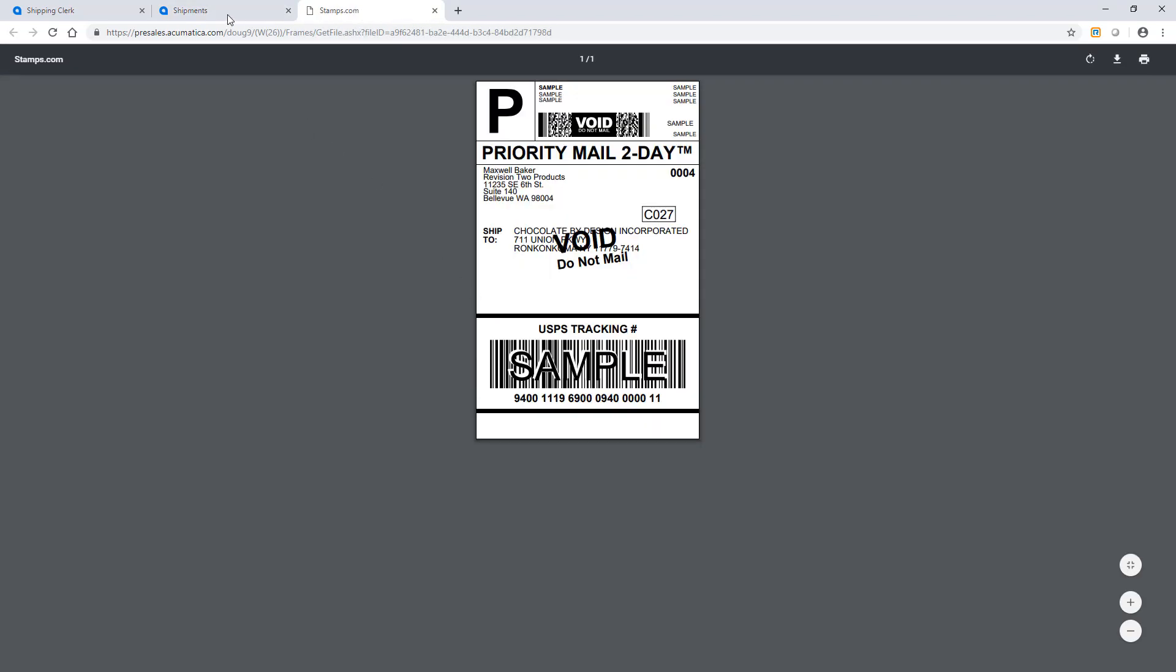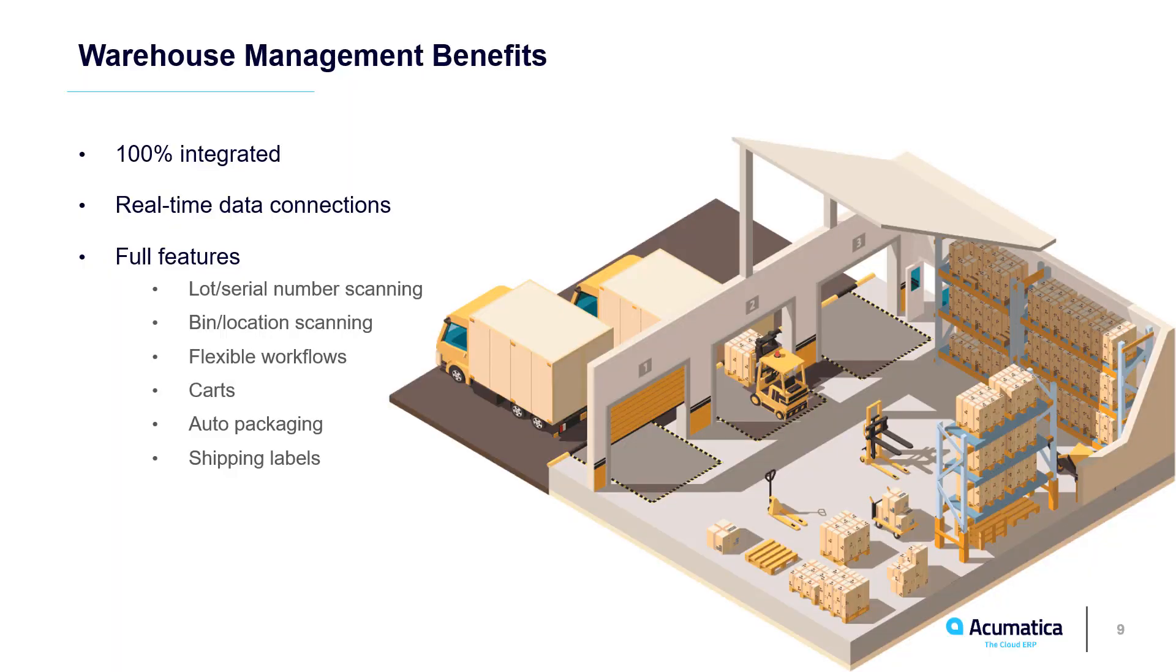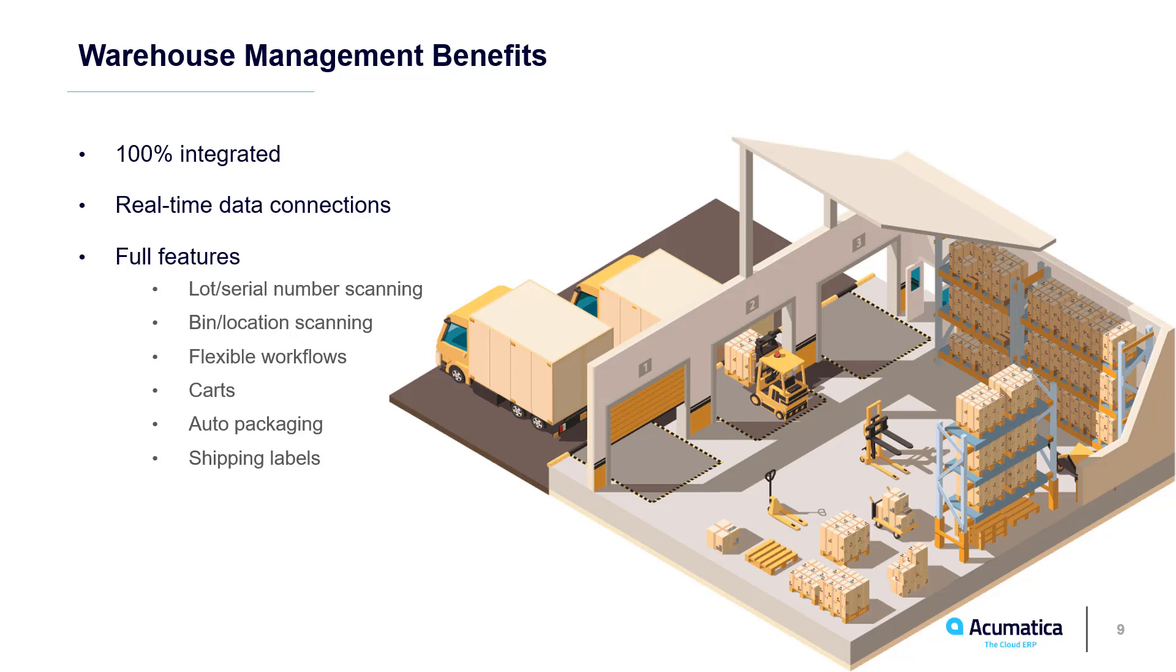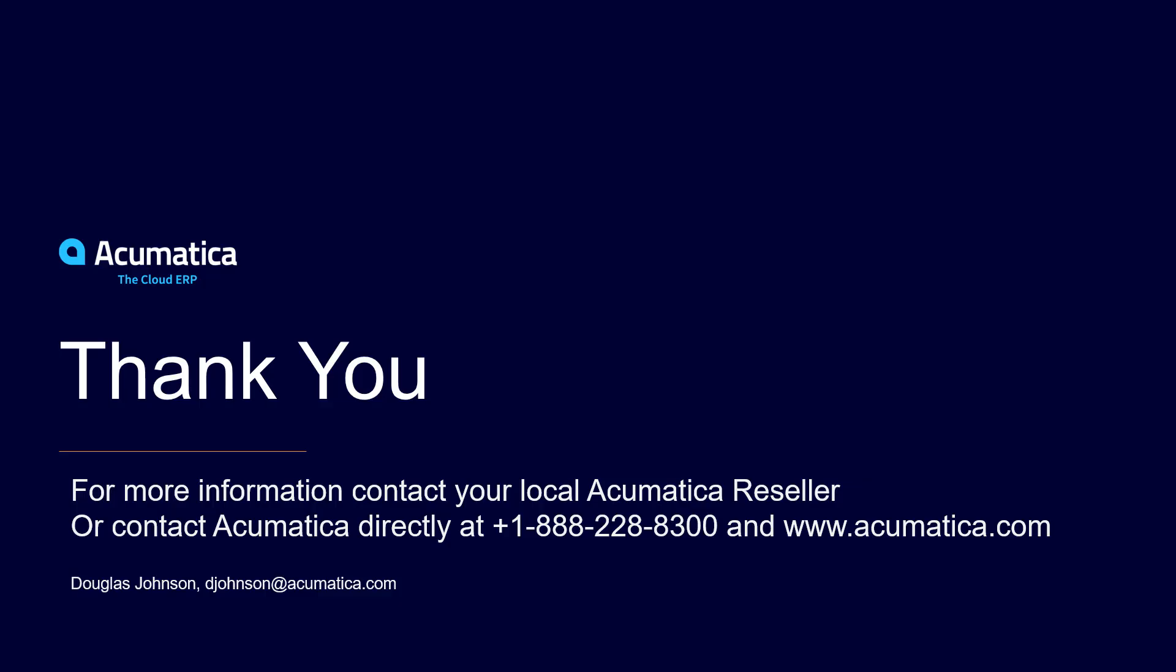Acumatica Warehouse Management is completely integrated with all ERP data. This allows me to use the Acumatica app with any Android or iOS scanner to communicate warehouse changes in real time. In 2019 R1, we provide a full feature set for most small and medium-sized business applications. Future releases will continue to add additional time-saving features. For more information about Acumatica, visit our website or contact an Acumatica partner.